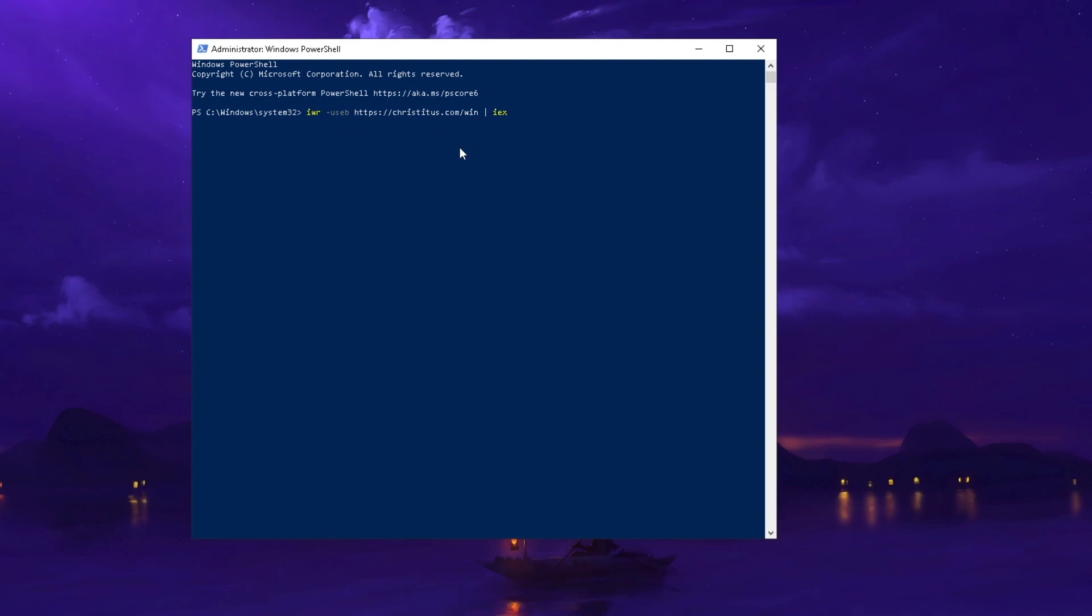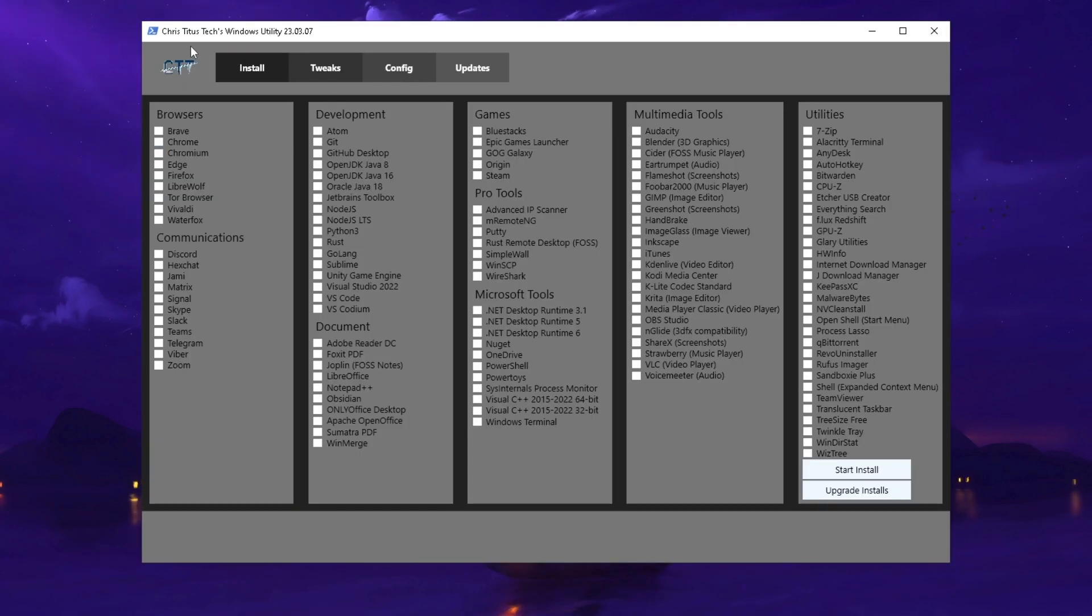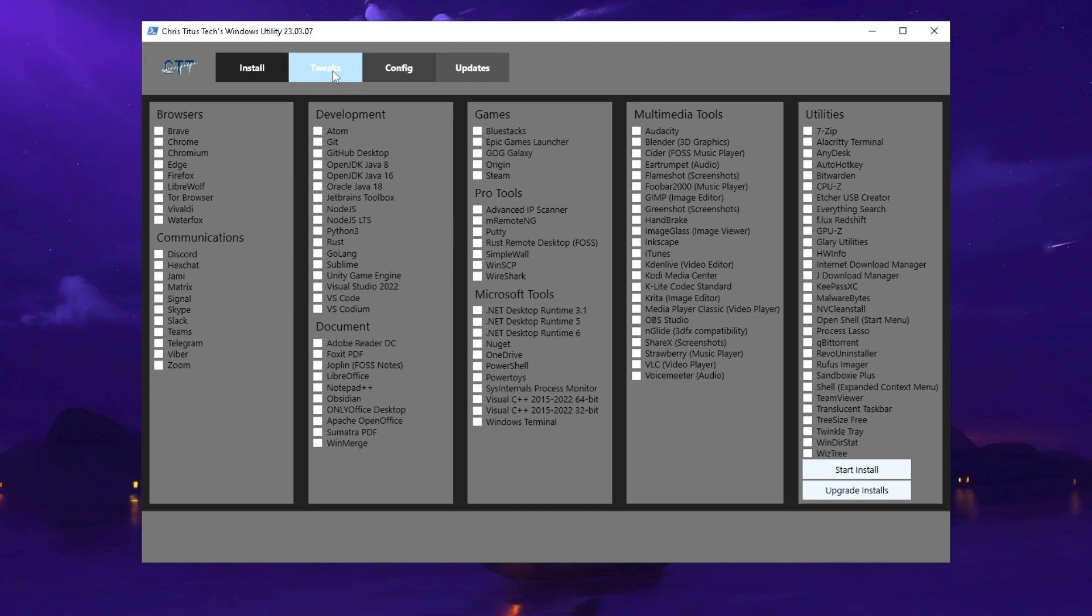Once PowerShell is opened, paste the code in there and press enter. Huge shout out to Chris Titus for creating this amazing tool. You can see you get a whole bunch of tools here.